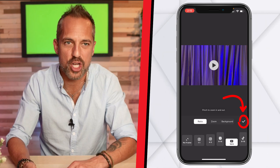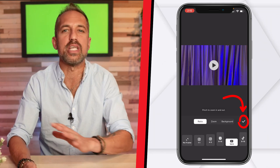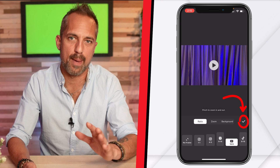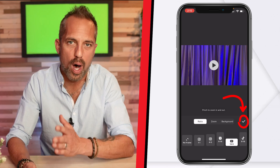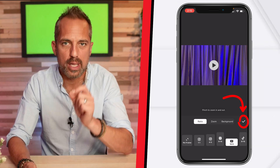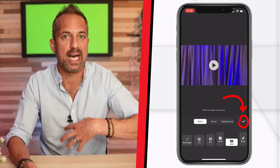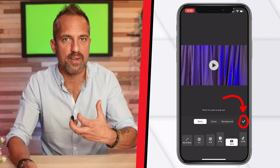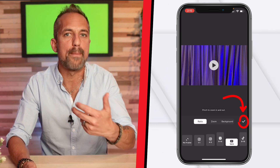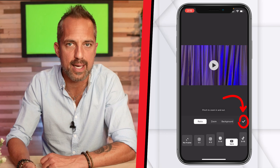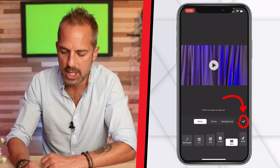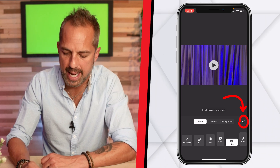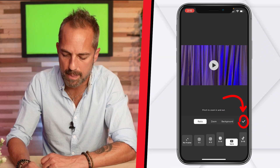So I'm going to click the white check mark here. You'll see this white check mark all the time, and you're going to want to make sure that you click it because that's how you get out of an effect and back into the main editing platform.